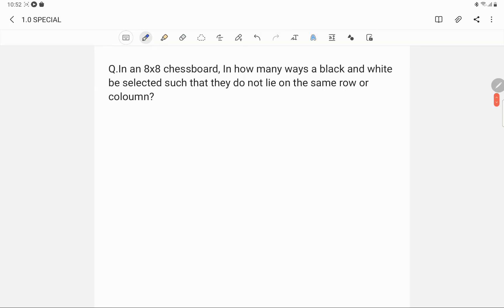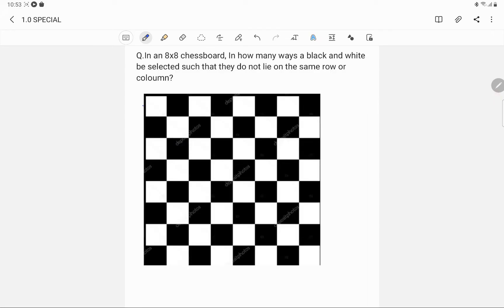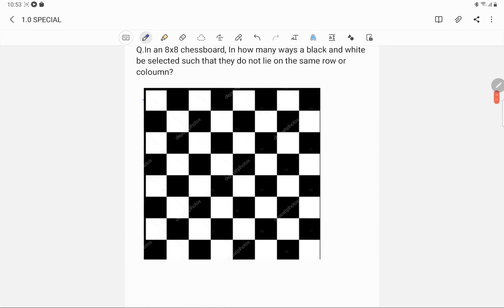Now let us look at another question. It states: in an 8x8 chessboard, in how many ways can a black and a white square be selected such that they do not lie on the same row or same column?